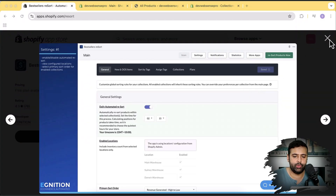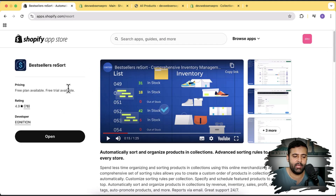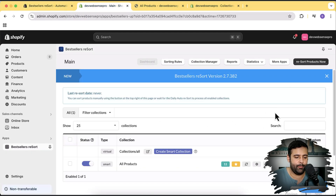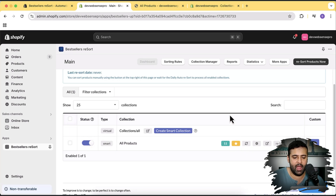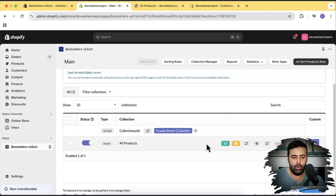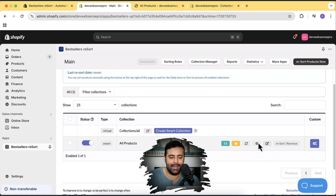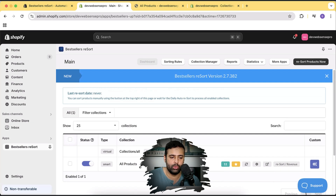I've already installed this app — you'll find the link in the YouTube video description. We'll go over pricing later. First, let's look at the features. This is the dashboard of the app. Once you install it, all of your collections are listed here, and you have a toggle to enable or disable the app on a specific collection. I currently have only one collection, so it's just showing the All Products collection. Let's go to sorting rules.